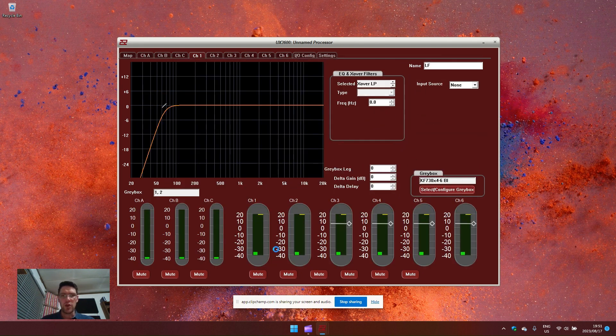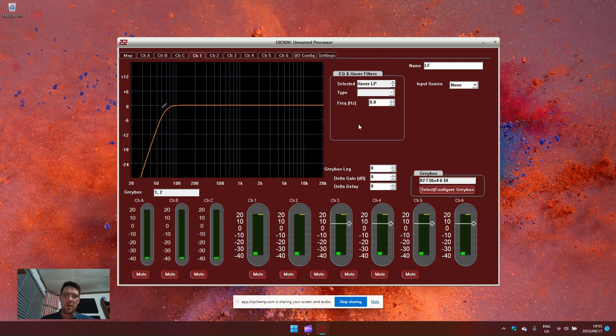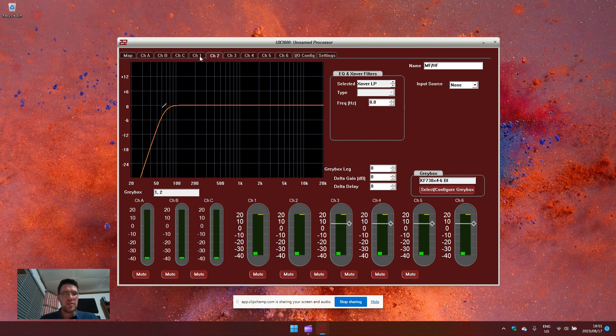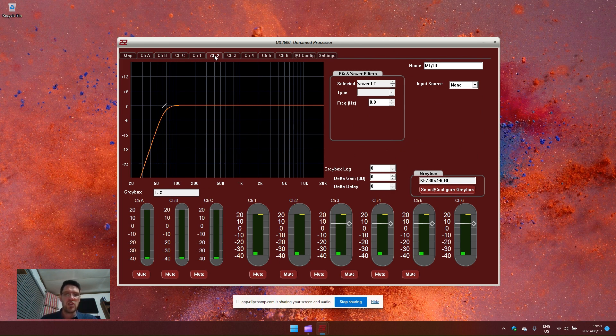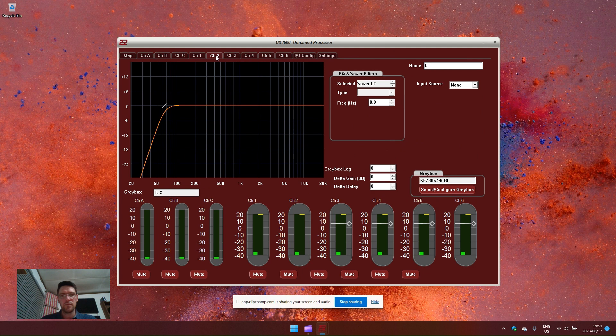You'll notice that the gray box setting, a lot of the features disappear. This is the manufacturer locking the gray box and locking away all the characteristics and parameters that are specific to these loudspeakers. Channel one and channel two are linked because we have a low frequency section and a mid frequency high frequency section for this KF730 gray box.